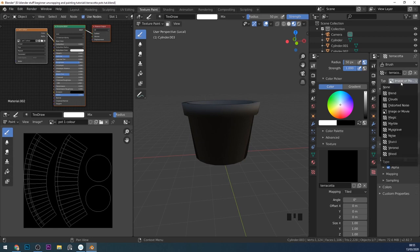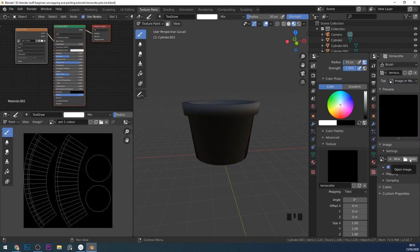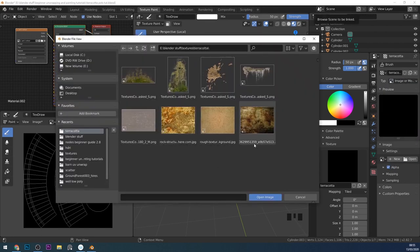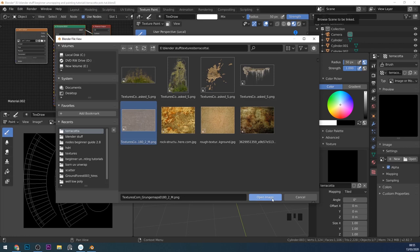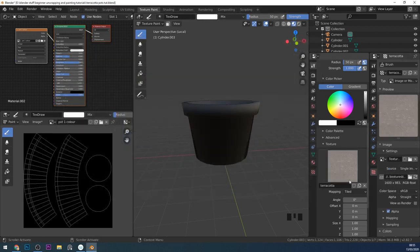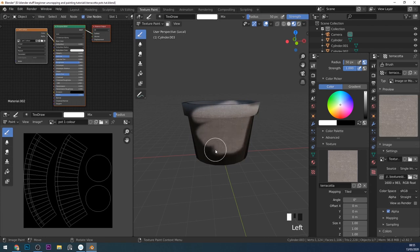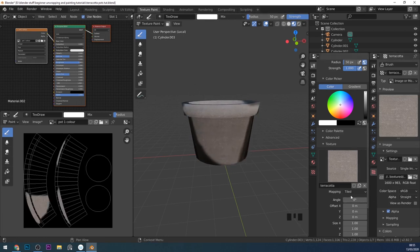So we need to bring an image in. We can use lots of different things like clouds, noise, musgrave, and so forth, but I want to keep it on Image or Movie and come down to Open. Then I can navigate to my textures folder and find a terracotta texture. I'm going to use this one because I think it's a better terracotta texture, though it hasn't quite got the right color — I'm going to change that when I'm painting. Press open and you can see it updates. Now I can paint with this, and it doesn't give too bad a result, but it's using a tiled mapping solution — if I zoom in you can see it's tiling all over the place, which for this texture doesn't look too bad.